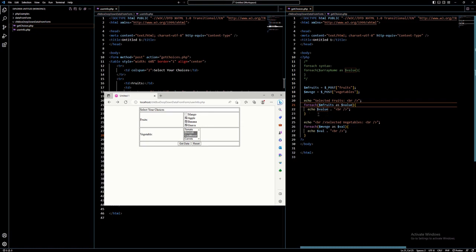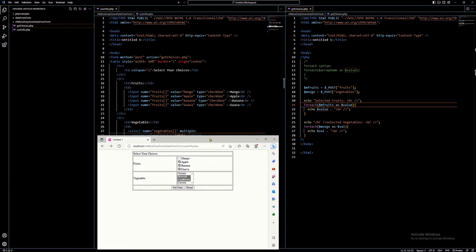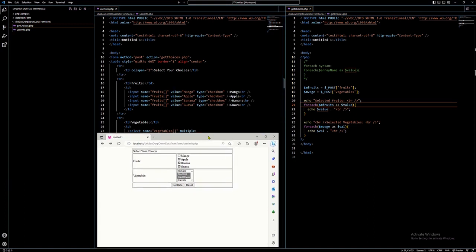You can do whatever you want now with $value — you can test it using an if statement or whatever requirements are in the problem you want to solve. This is how we get the selected values using checkbox and dropdown with multiple options. Always remember to use arrays for these elements — checkbox and dropdown. I hope you learned something new in this tutorial. Thank you very much for watching and see you in the next one.